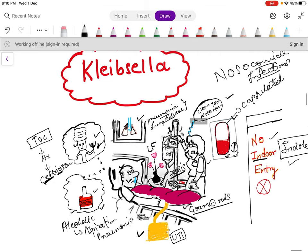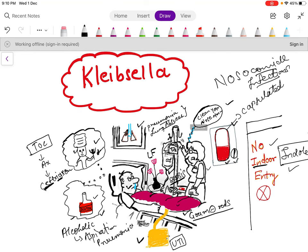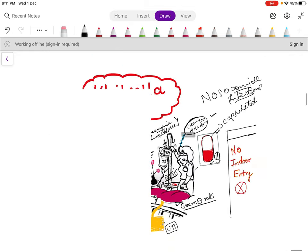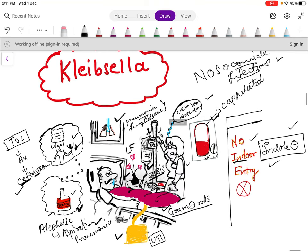To summarize: Klebsiella is a gram-negative organism, it is a lactose fermenter, forms mucoid colonies, and is capsulated. It enters the body through cannulas or catheters and mainly causes UTI, sepsis, pneumonia, and lung abscess. It mostly affects alcoholics and causes aspiration pneumonia. Treatment is ceftriaxone. It mainly causes nosocomial infections and is indole negative.